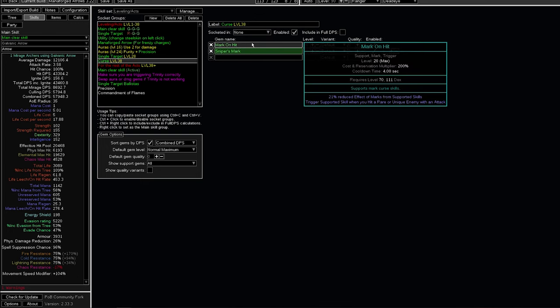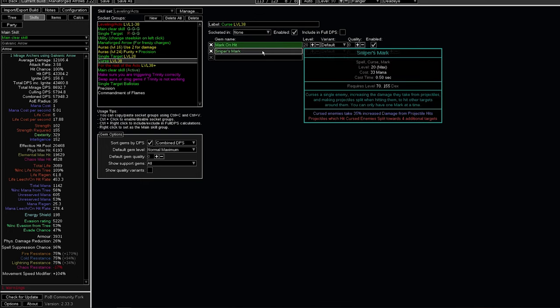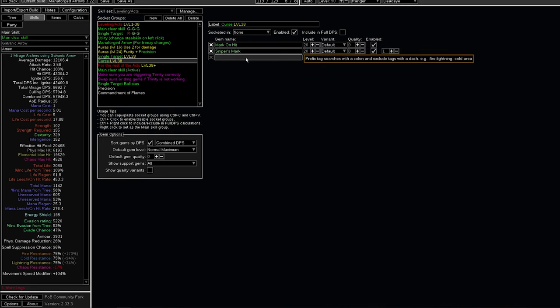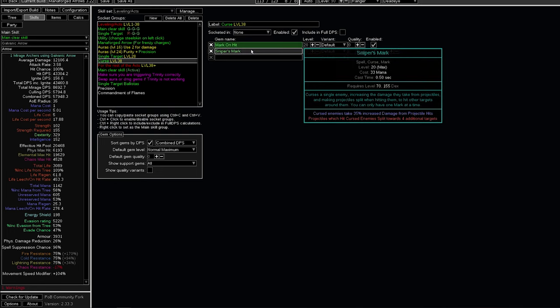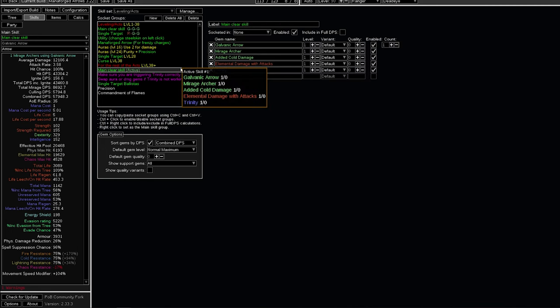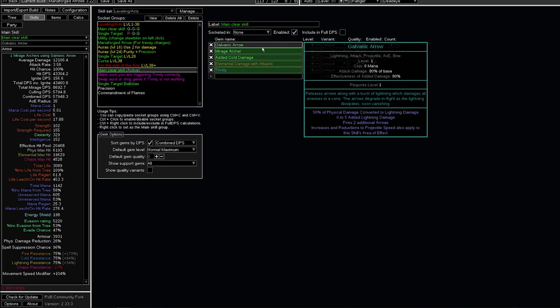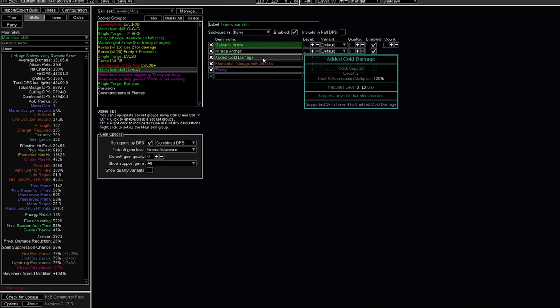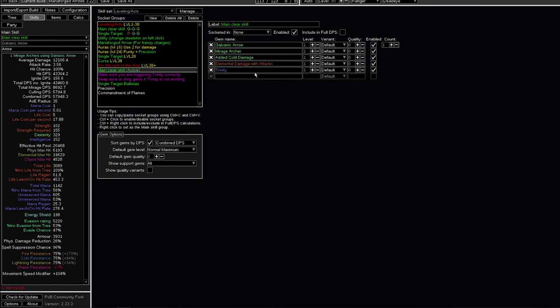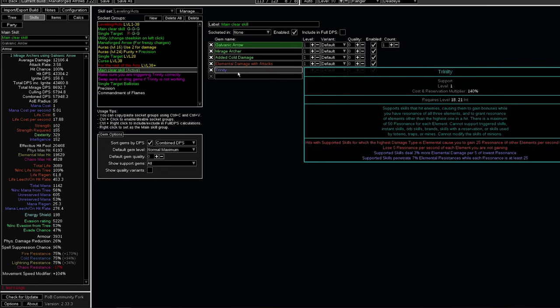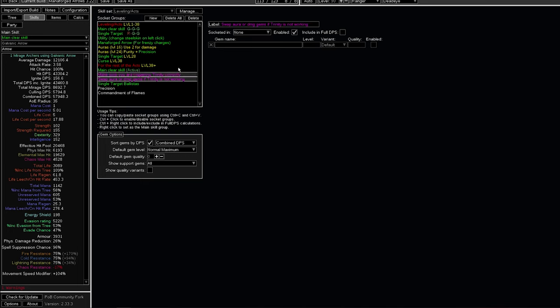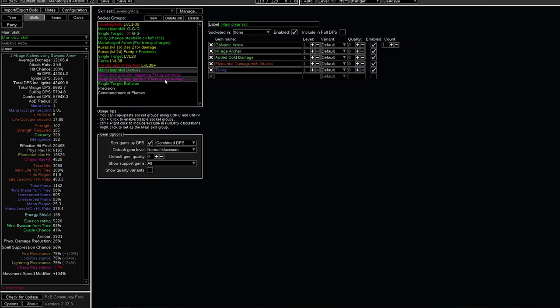Moving on, we have level 38. We'll have Mark on Hit and Sniper's Mark. If you have extra socket when you're leveling, this is a damage boost as well, because we'll be cursing the enemies with Sniper's Mark. For the rest of the acts, basically I have here the main skill. I have added elemental damage with attacks and Trinity. And when we are using Trinity, just make sure that it is triggering correctly, because sometimes you might not be triggering Trinity correctly. So if that happens, just swap the auras or the damage gems.